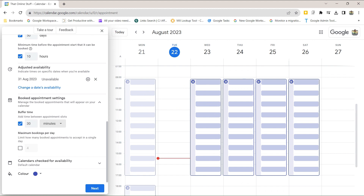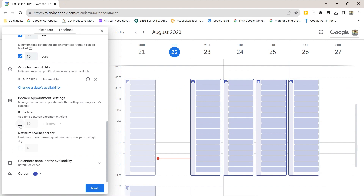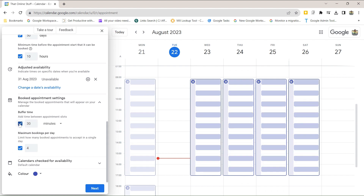The final option here is how many bookings per day you want to take. Without a buffer, you've got the full day available. You could say you just want four bookings a day — all times are still shown, but once four bookings have been made all other times disappear. Combined with buffer time, this gives you a good way of managing your day and availability.